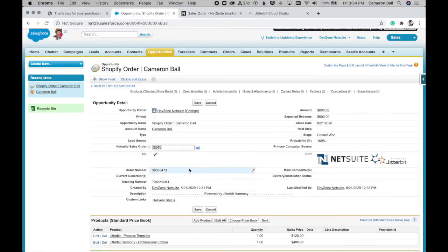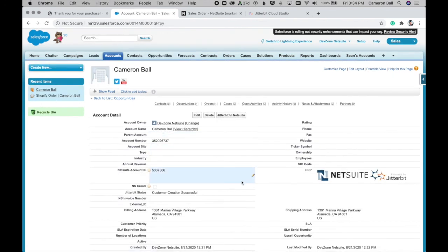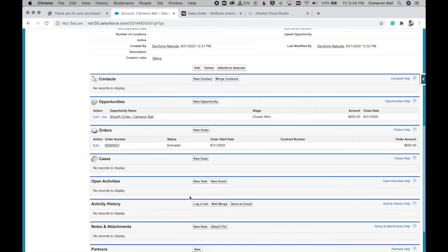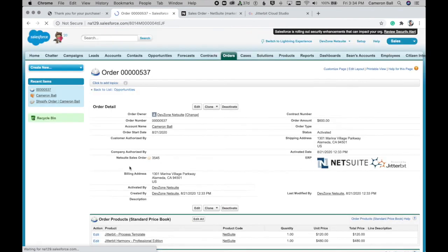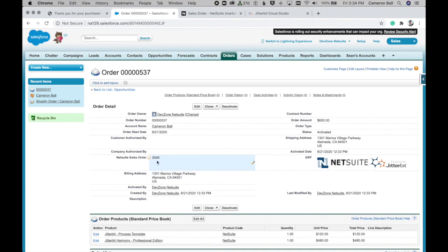And then coming quickly back into Salesforce just one last time. Now, if we check back on our account and scroll down, we can now see that we have a completed sales order now associated to the account. Also reflecting, of course, that it was originated in NetSuite and we have that corresponding NetSuite sales order number available here as well on the sales order record.